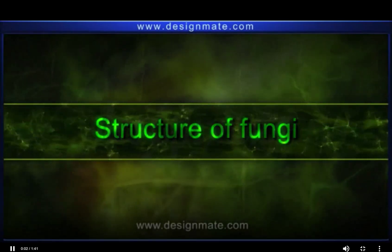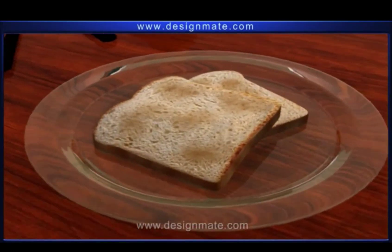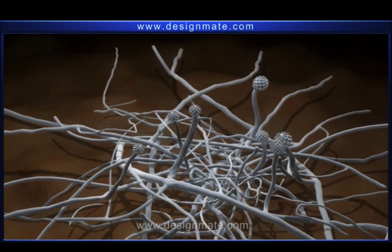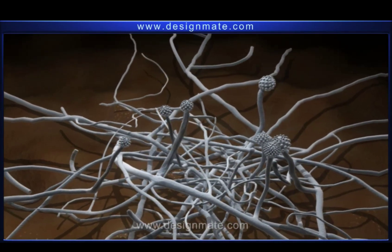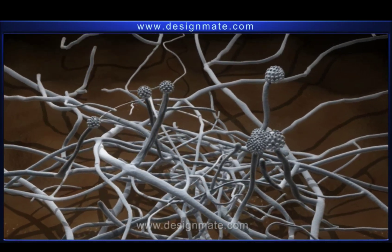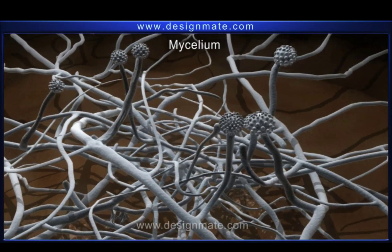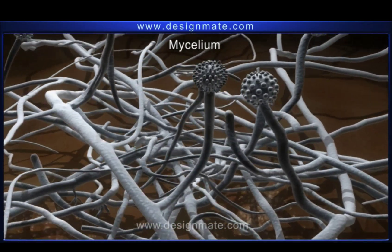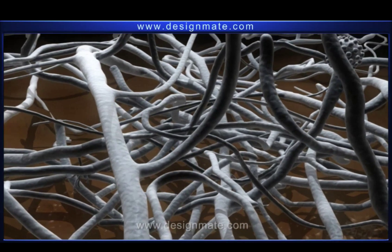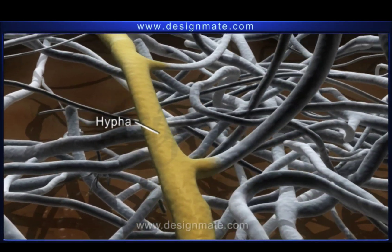When a piece of bread is kept outside for two or three days, we find some fungal growth on it. The body of a fungus is made up of a cottony mass called mycelium. If we observe closely, we see that the mycelium is made up of branched filaments called hyphae.